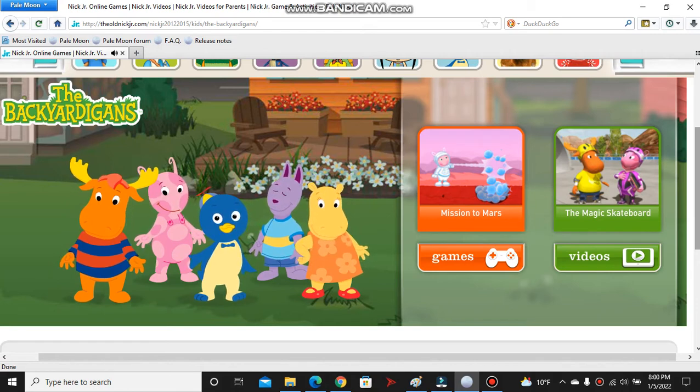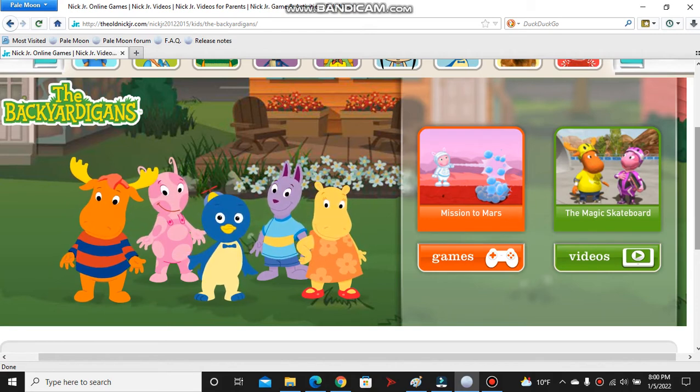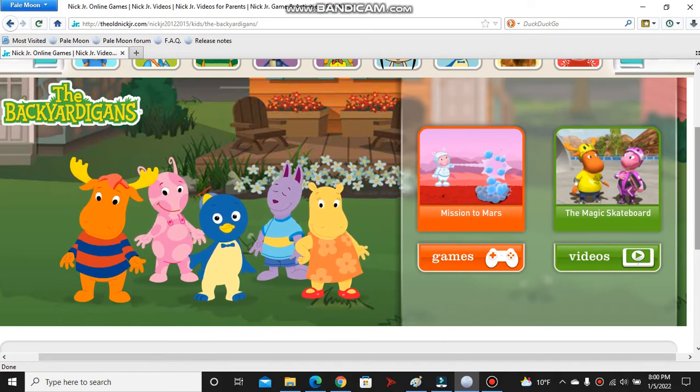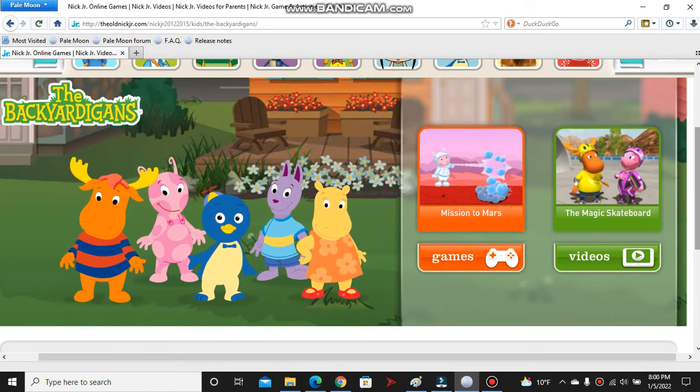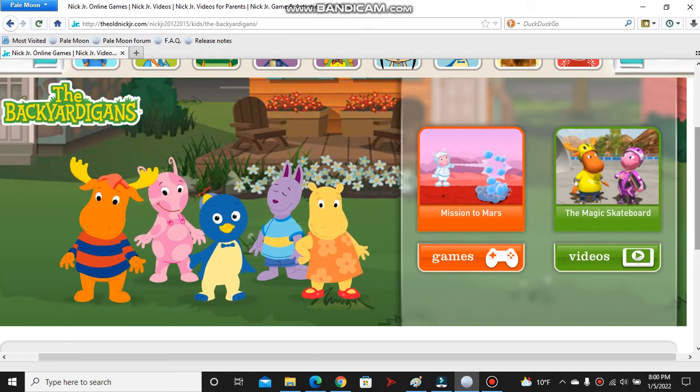And I had to record the Backyardigans intro to the homepage because I love it so much. I found this yesterday and I just had to record it. I was just so happy.